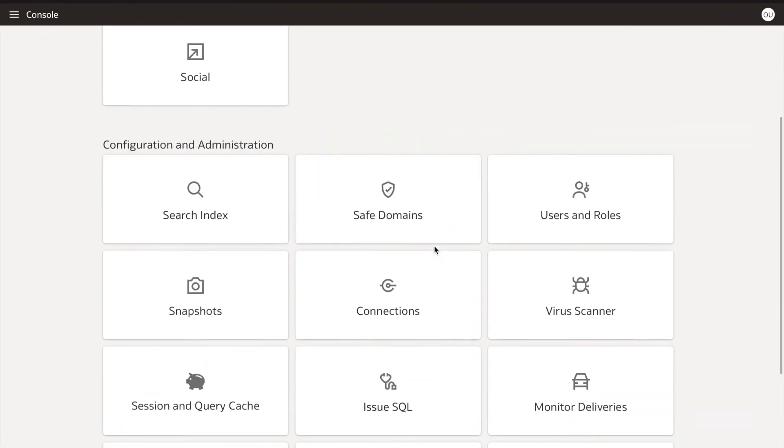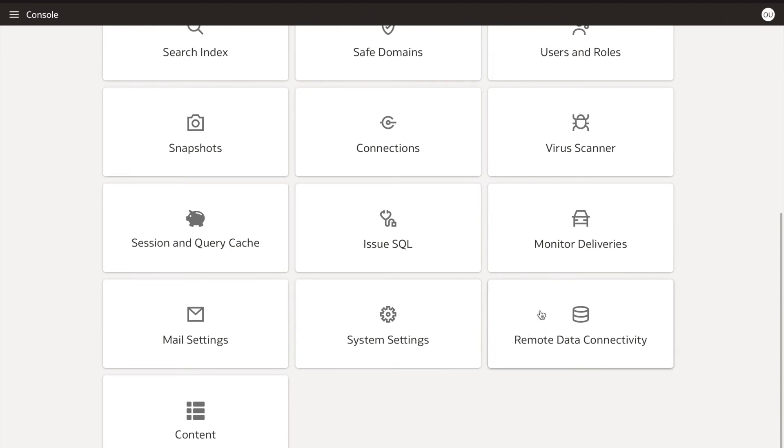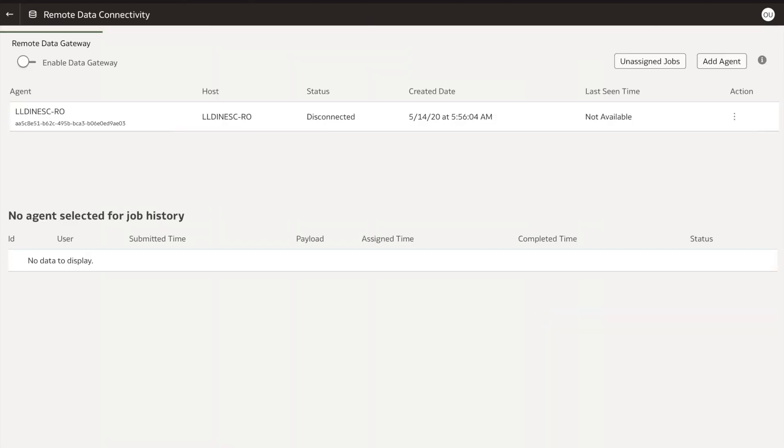Scroll down until you see remote data connectivity and click on it. Enable data gateway option by clicking on the toggle.